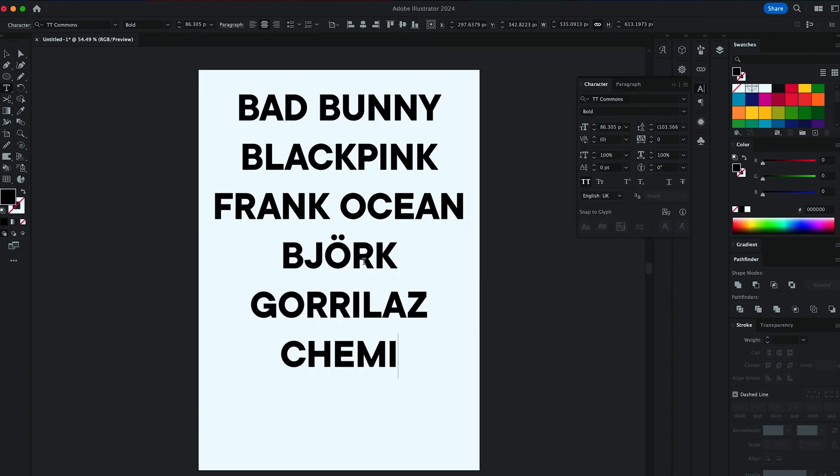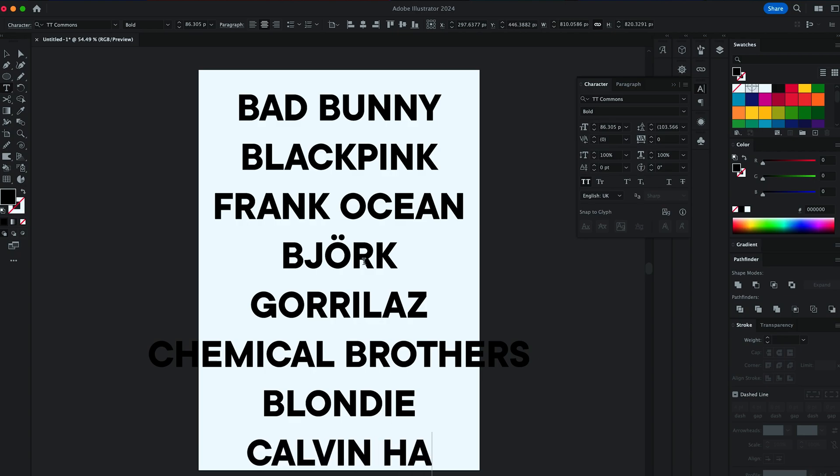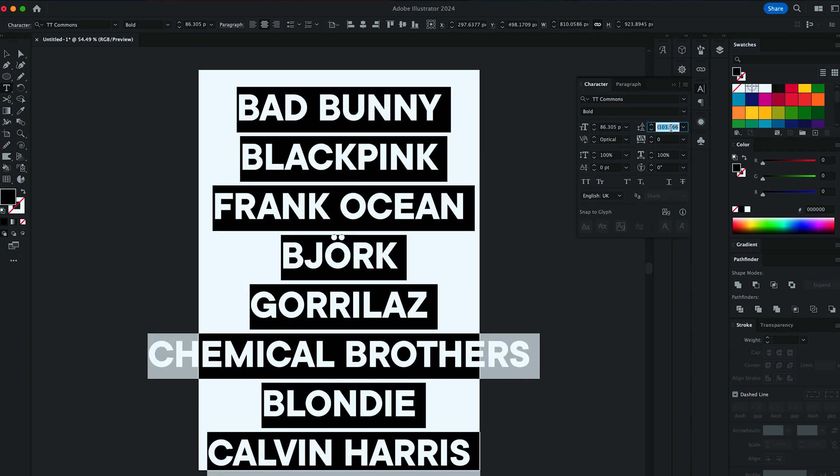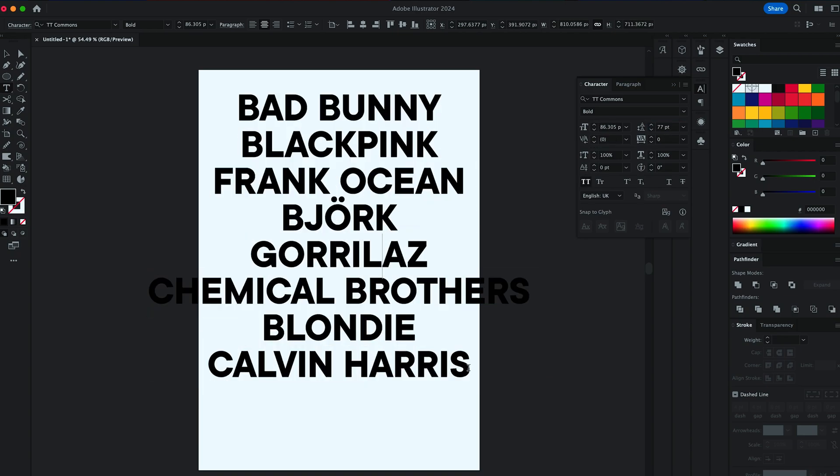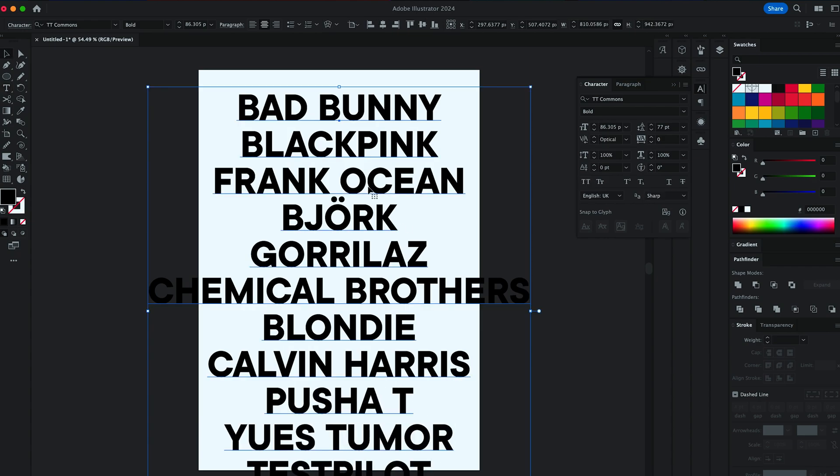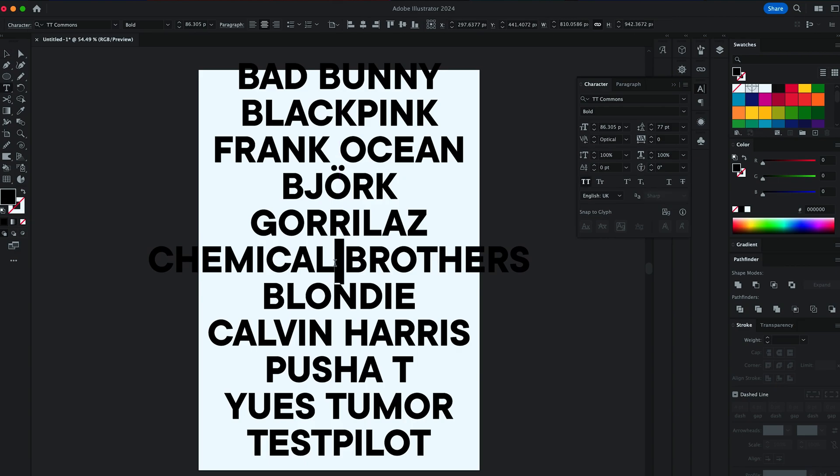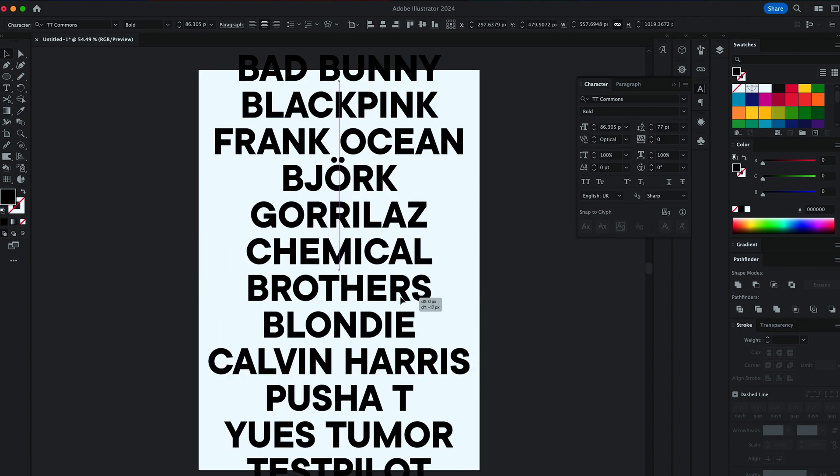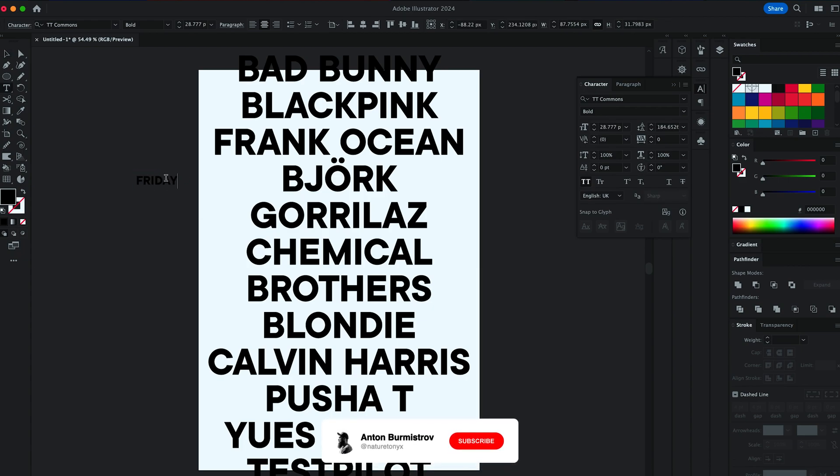Yes, I know, it's not how you spell Gorillaz. Sorry, lads. I adjust line spacing just to fit more names in. Center the text block and add the secondary info like the date, location, the type of the event.